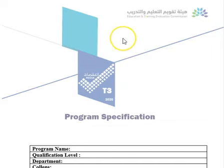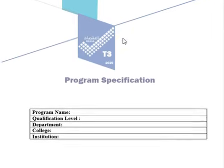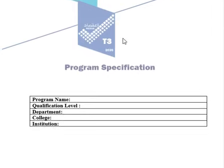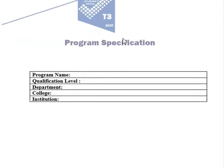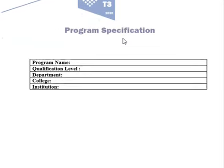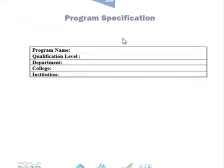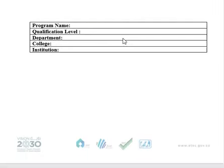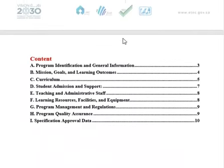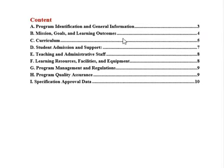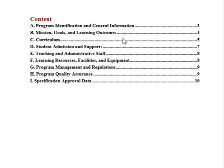This is the new form for Program Specification. We will look at the major information: Program Name, Level, Department, College, and Institution — and examine what are the main differences between this new form and the previous form.